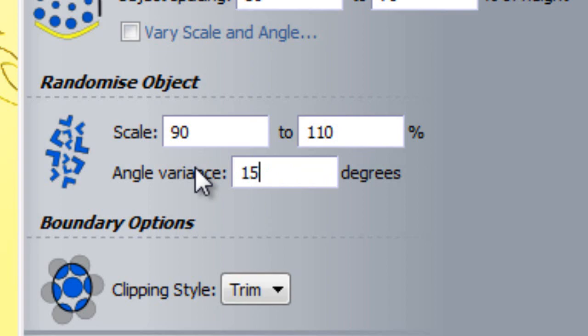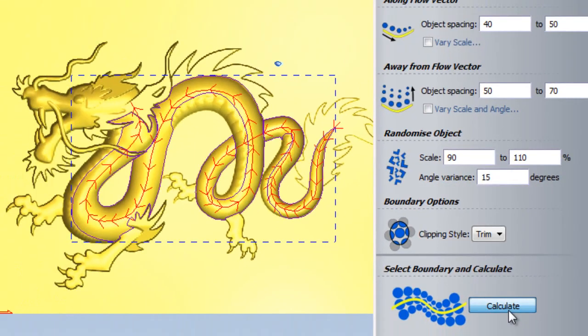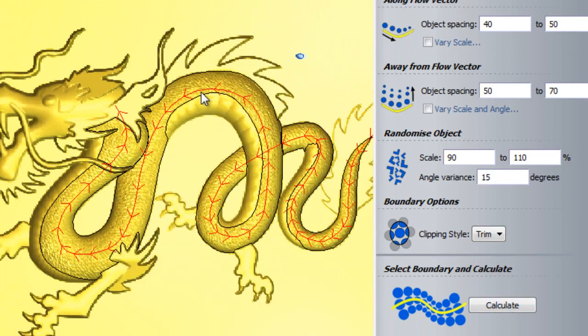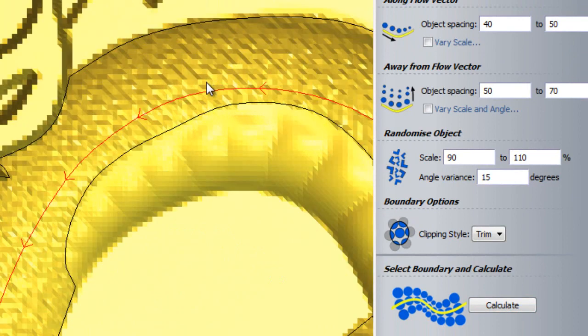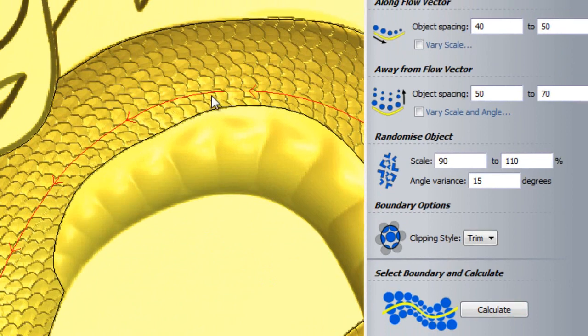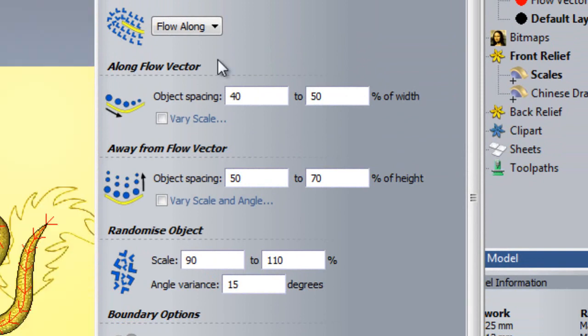I can now see what effect this has had on my texture. If I zoom into the same position, I can see that my scales are now much more randomized.